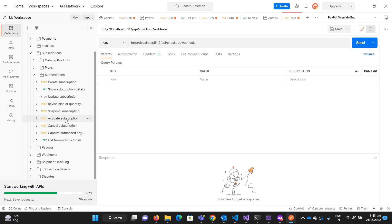Whenever you create a subscription, its status is pending. Once the user is redirected to the PayPal portal and agrees and subscribes, the subscription status changes to active. If a user wants to cancel it, or you have a reason to cancel, you can send the cancel subscription request.